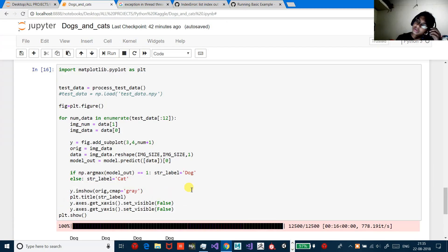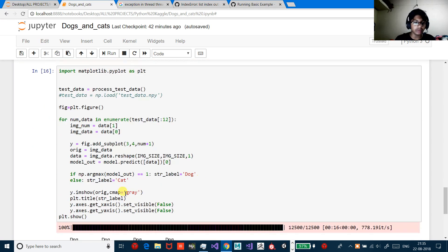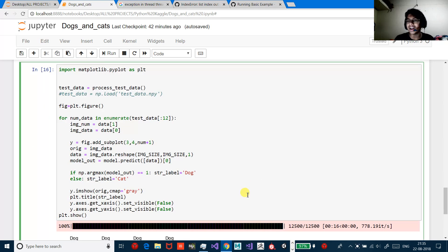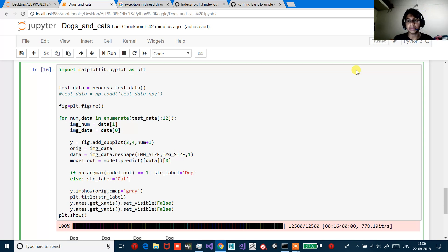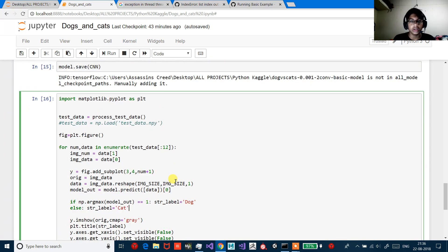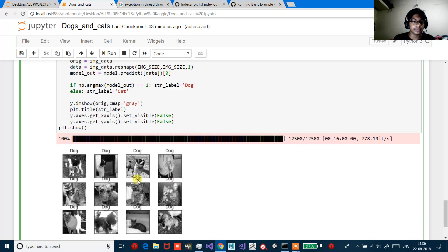I've already written the rest of the code because it takes a lot of time to compile and I cannot pause the video until that happens. So I've written all the code already and this is the result I got.